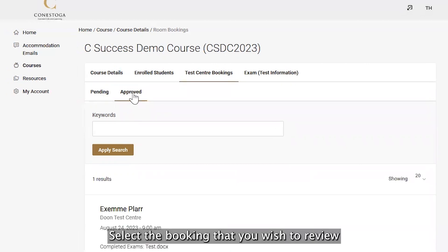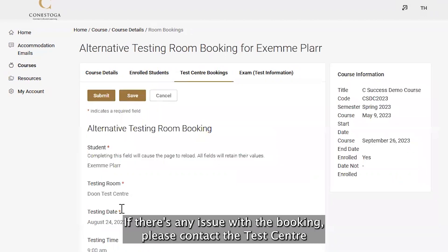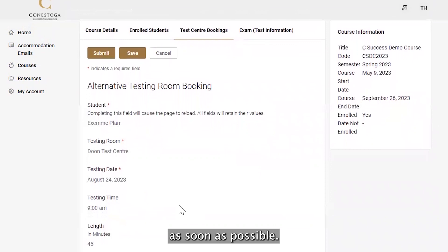Select the booking that you wish to review, and confirm whether or not the information is correct. If there is any issue with the booking, please contact the test center as soon as possible.